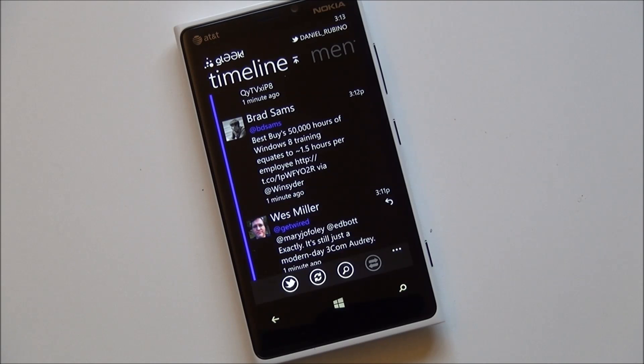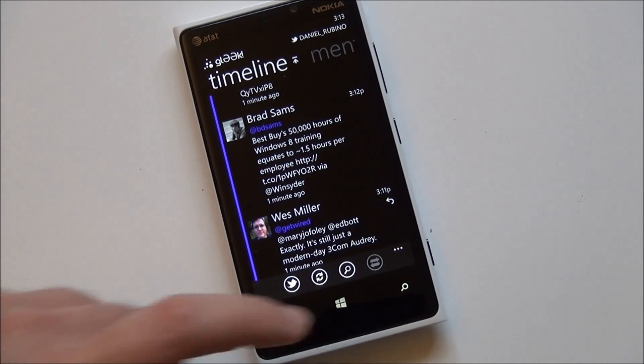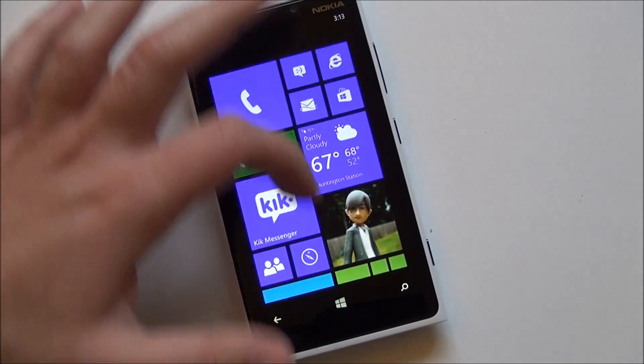Also when you launch the app, you can tell it compose instead of new tweet. And that will also create a new tweet for you. So there are quite a few options.